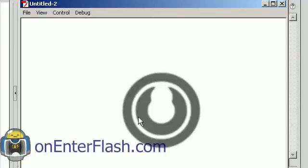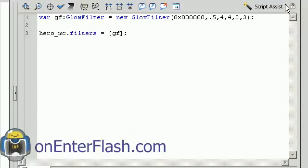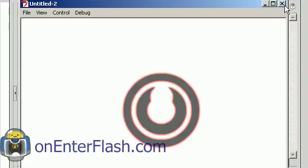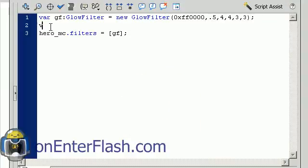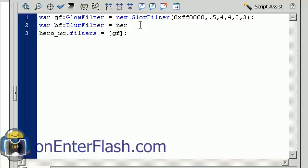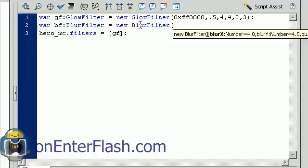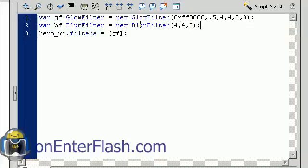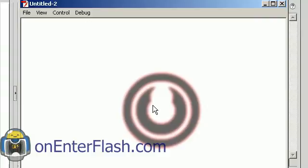When I start it up, I have this glow around it. I'll change the color to red — now I have this red glow. Let's apply one more filter: the blur filter. So var BF:BlurFilter = new BlurFilter(). In the blur filter we have x blur and y blur — I'll set y to 4 and quality to 3. To apply it, add BF right next to GF with a comma. Now I have a blur and a glow.